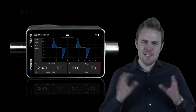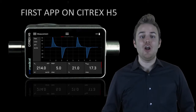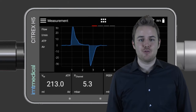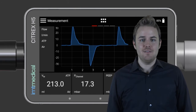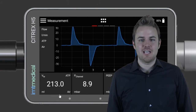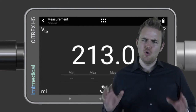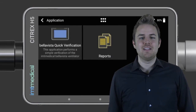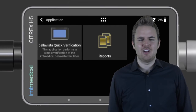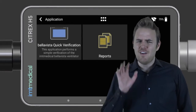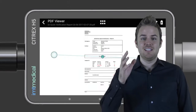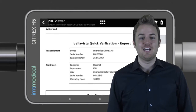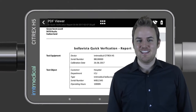IMT Medical is introducing the first app on its Citrix H5 gas flow analyzer, bringing ventilator testing to a new level. With the app, you can test a ventilator in less than five minutes — test report included. Sounds exciting, right?